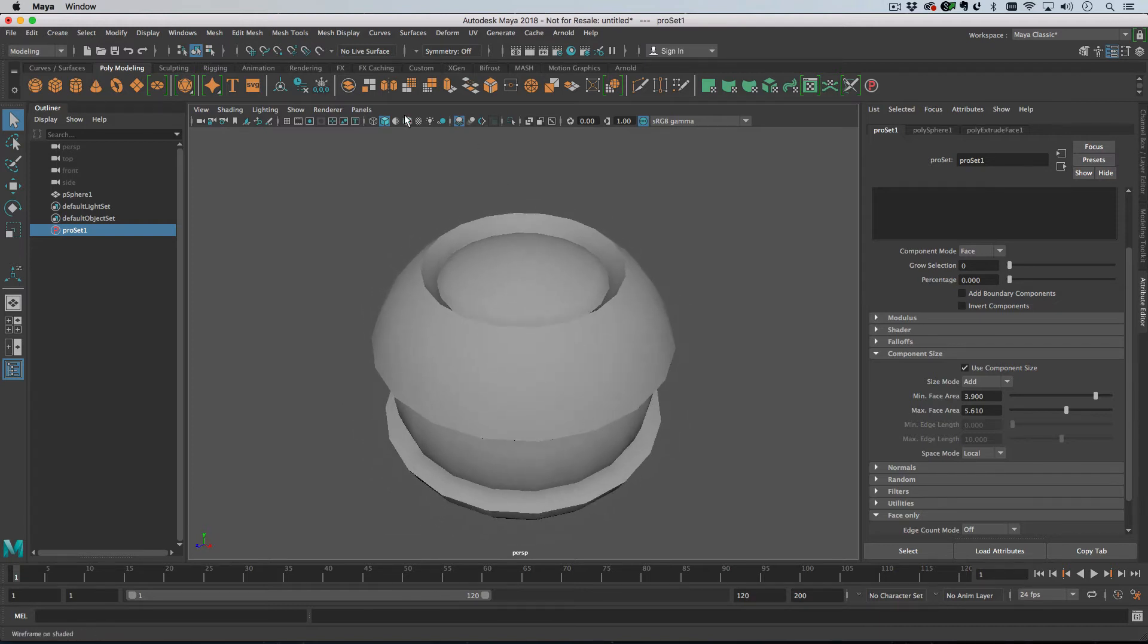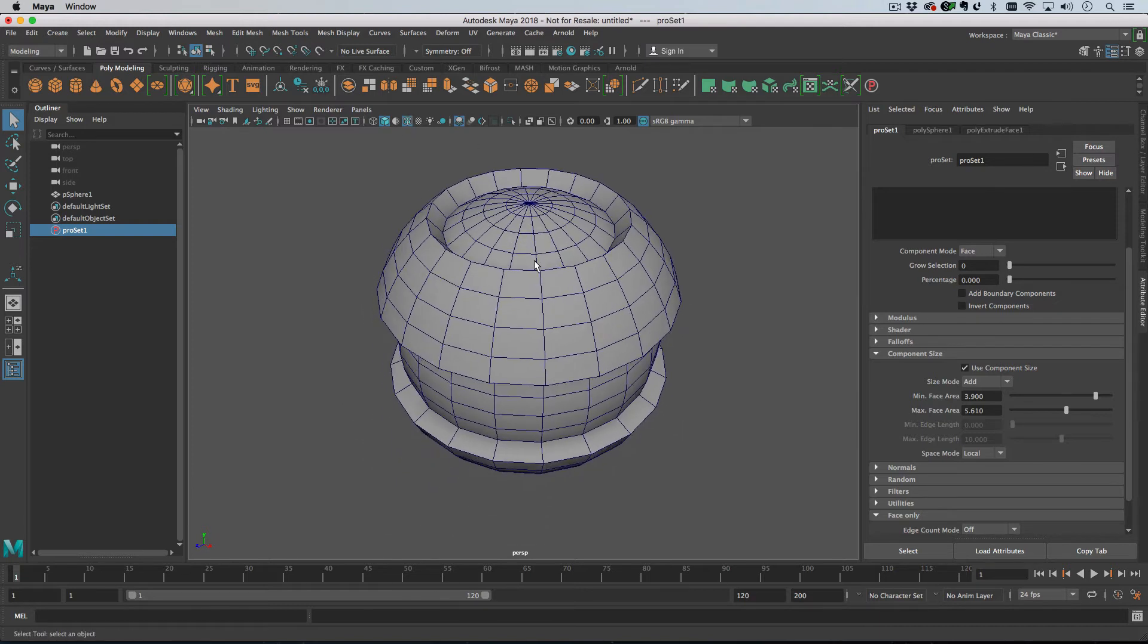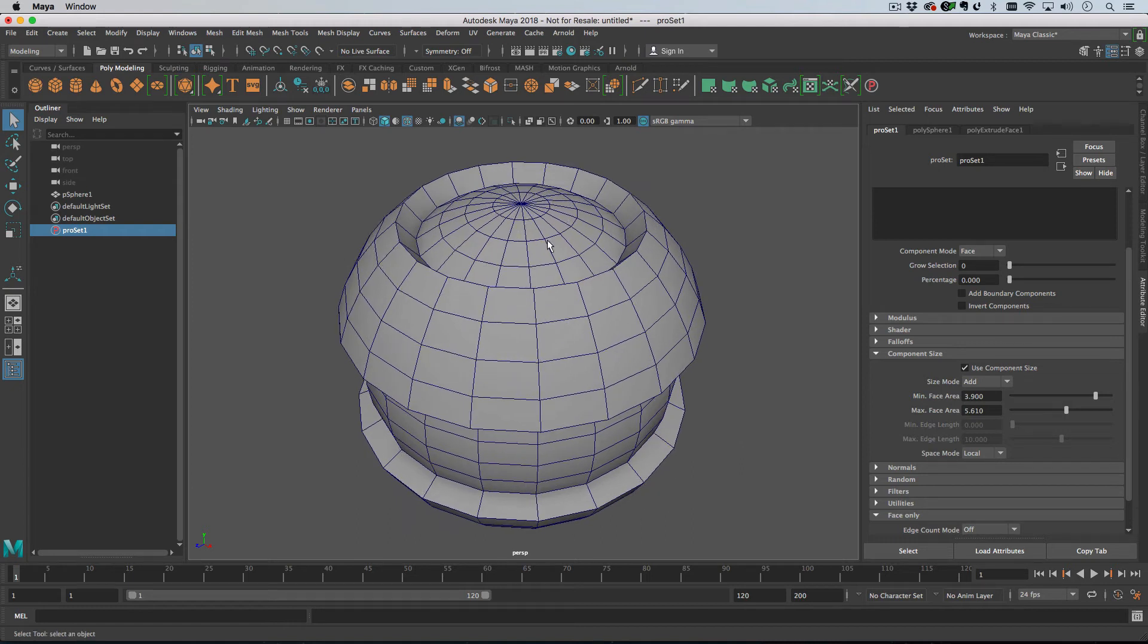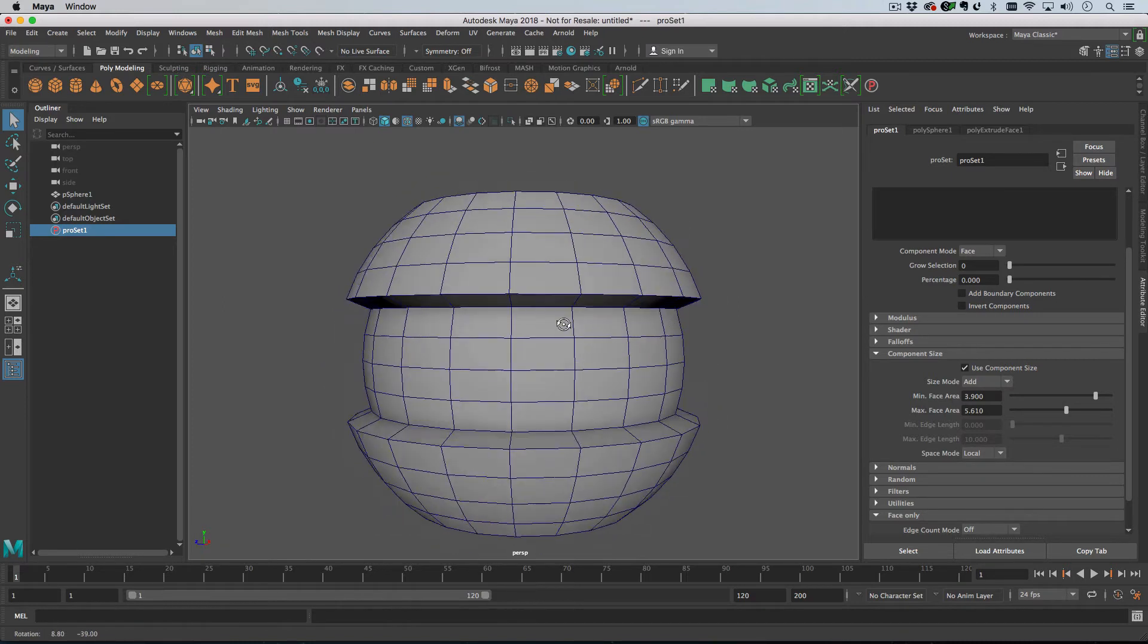You can also do things if I turn on the show edges. You can see that most of the polygons in the sphere are quads, but there are some triangles at the poles.